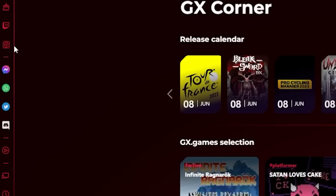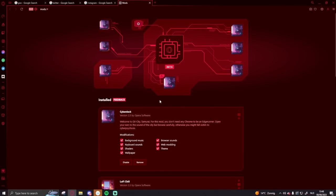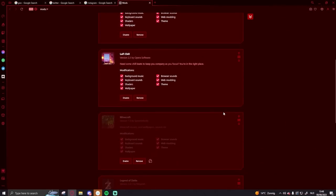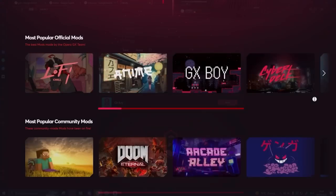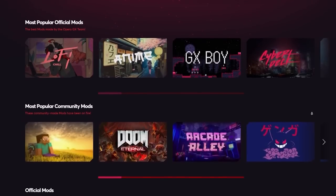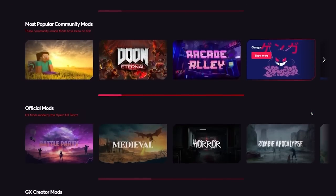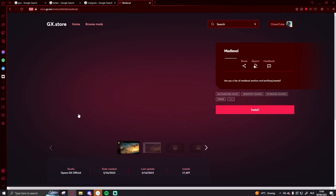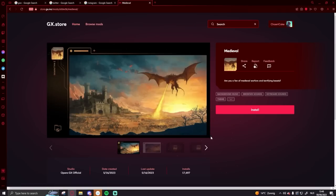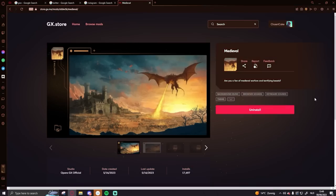All the many customization options can be a bit overwhelming, but you can make this much easier by picking one of the many pre-made mods in GXmods to instantly give your browser a makeover. Or you can simply make your own — you can easily install the mod and it will automatically be applied to your browser.